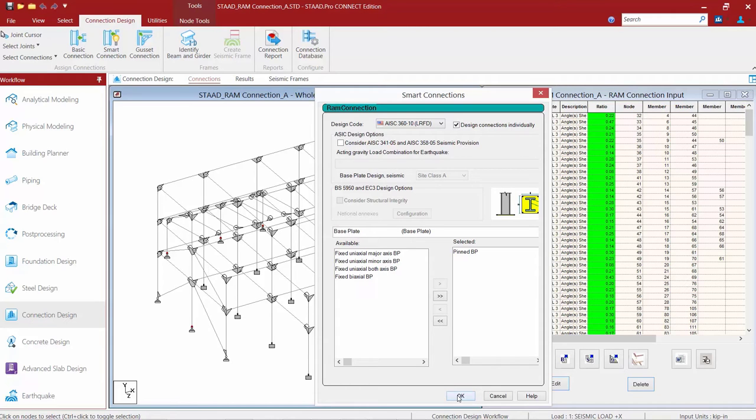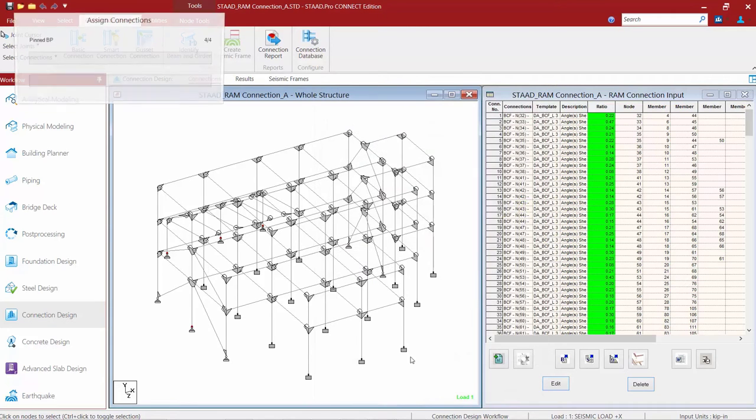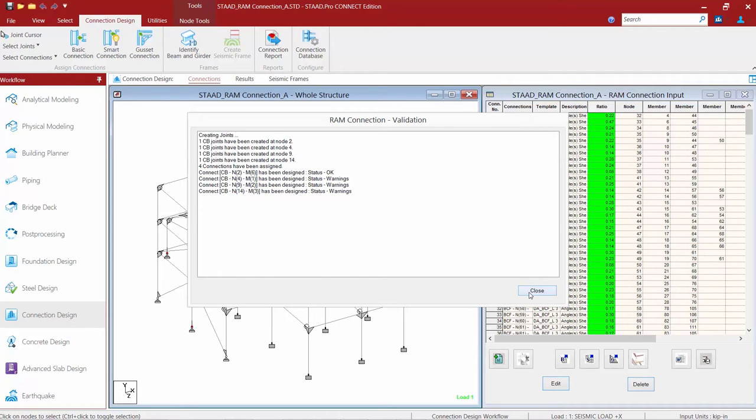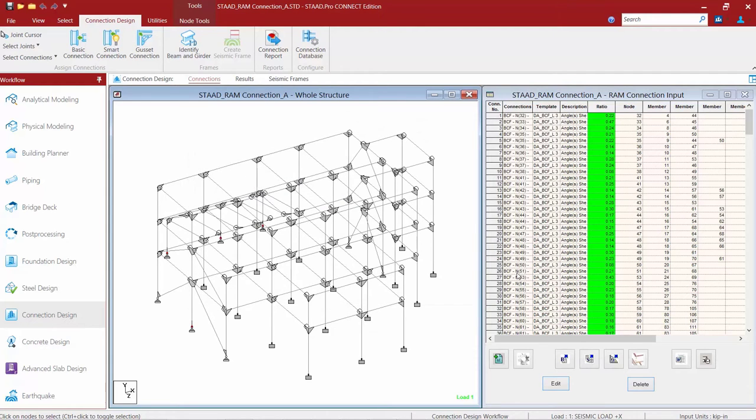Finally, to finish this off, I'm going to go ahead and click OK, and I'm going to review my RAM connection validation report. I can see that three base plates have produced warnings for me, so I'll go ahead and click close.